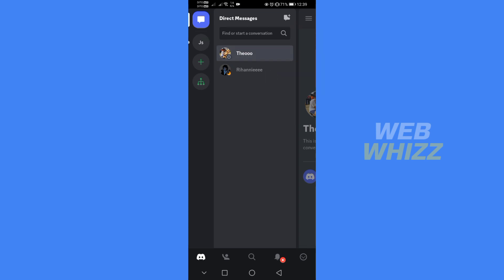So that is just how to find closed DMs on Discord. Thank you.